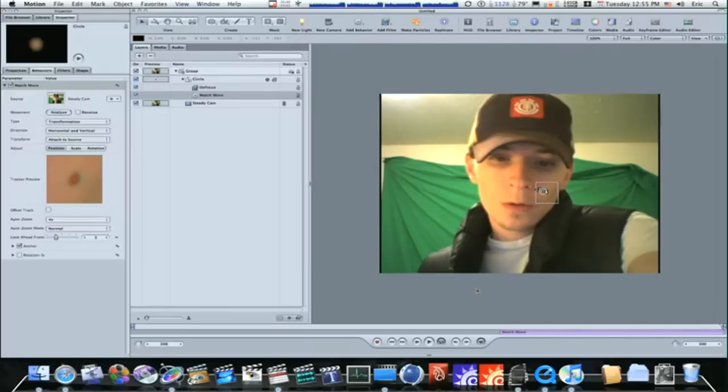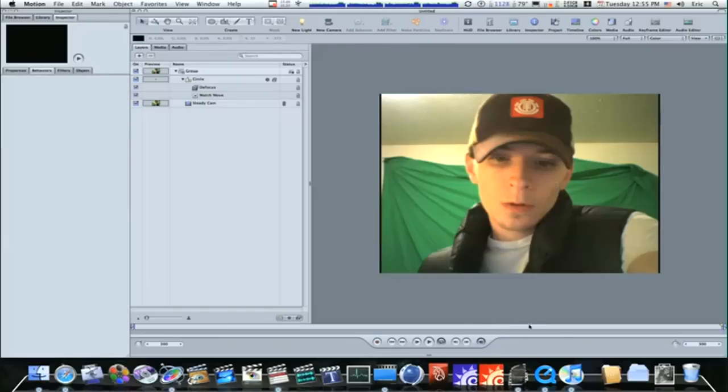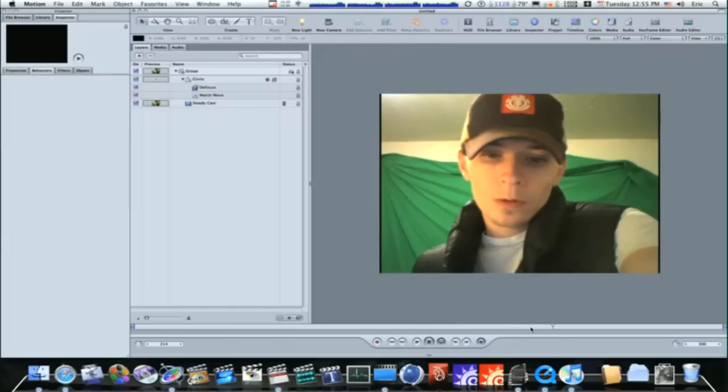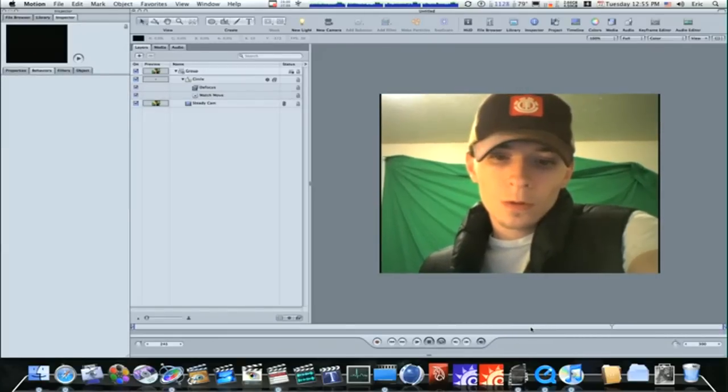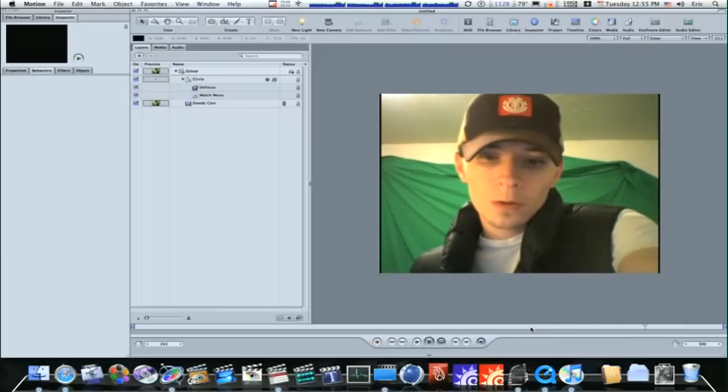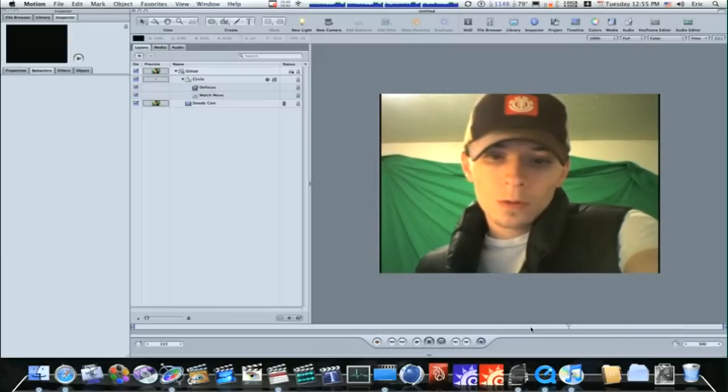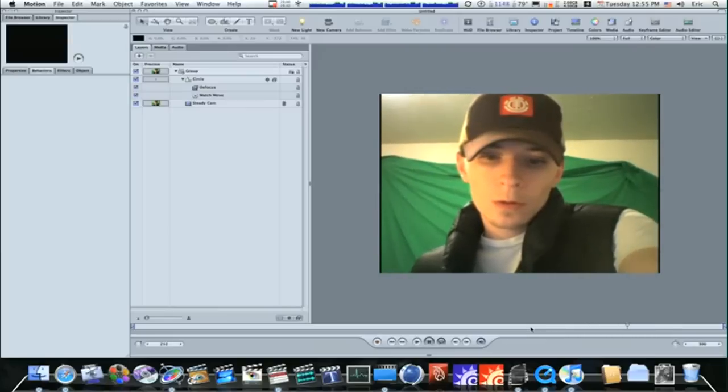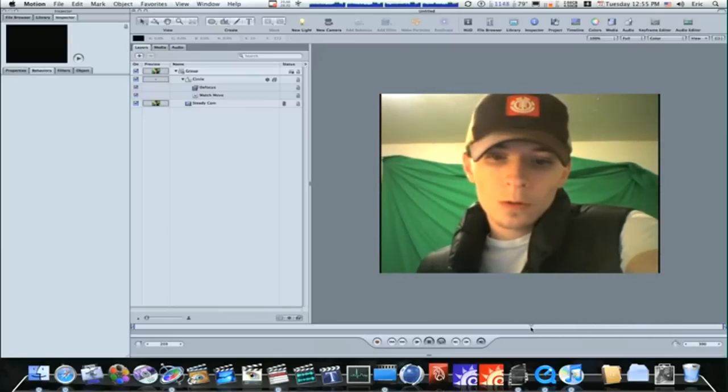Now when I deselect everything and play it back, you can see that the blemish is gone. It's tracked to my face even though the camera is shaking. No problem.